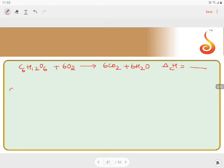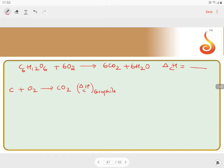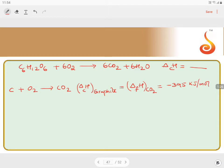They have provided the combustion of graphite: carbon burning in oxygen gives you the reaction of combustion of graphite, which is also the enthalpy of combustion of graphite. This equals the enthalpy of formation of carbon dioxide — both are the same. Combustion of graphite is nothing but formation of carbon dioxide, and this energy is minus 395 kilojoules per mole.